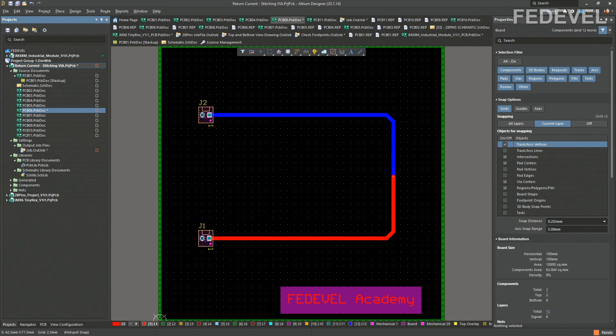My name is Robert Feranek. I'm from Fedewell Academy. And this is the board what we are going to simulate.